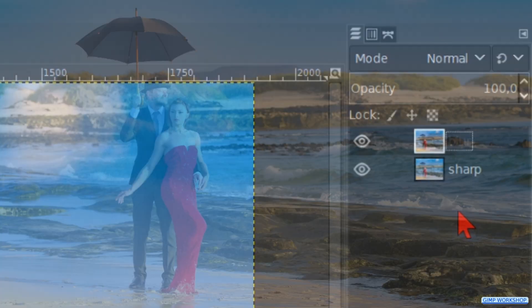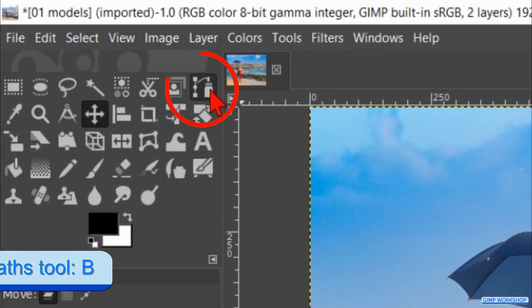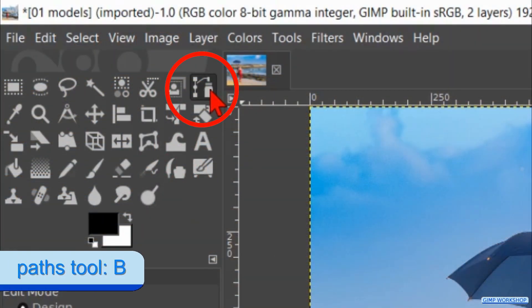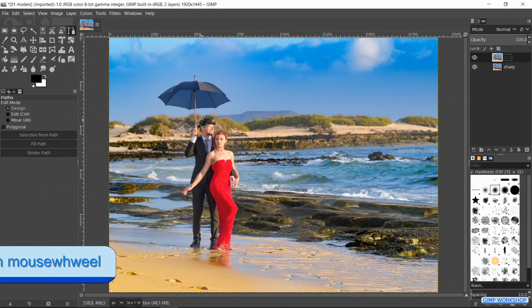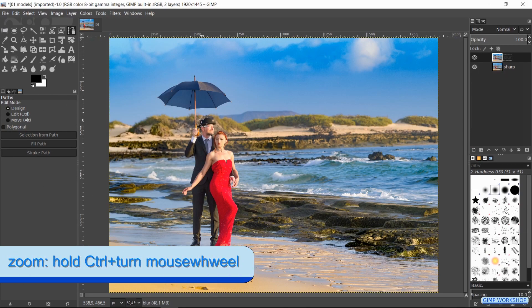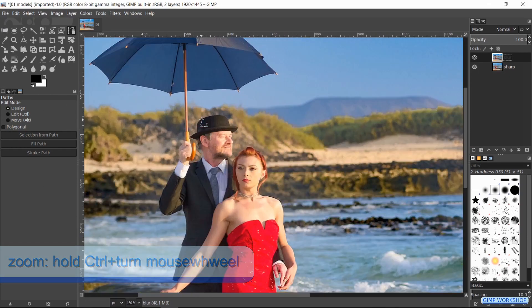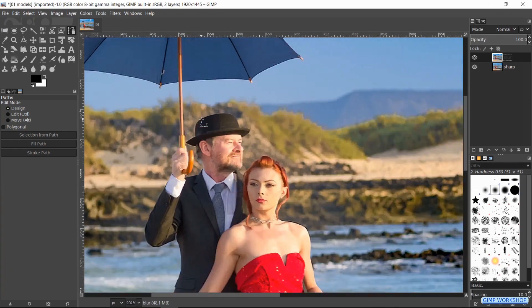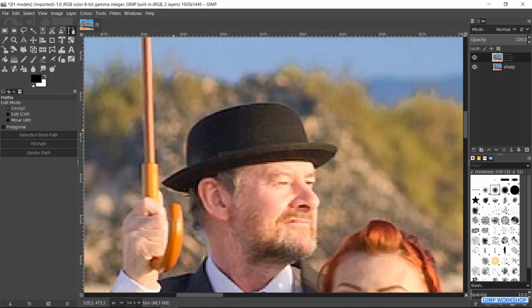In the next step we are going to select the models. Go to the toolbox and activate the Paths tool. Zoom in by holding the Control key and rolling the mouse wheel away from you. Selecting works best when we stay just a little bit inside the boundaries of the subject.